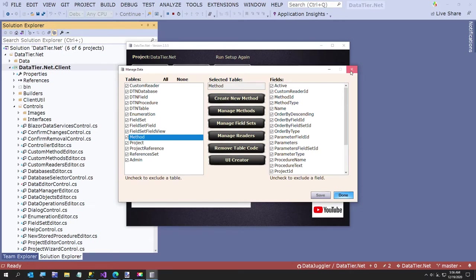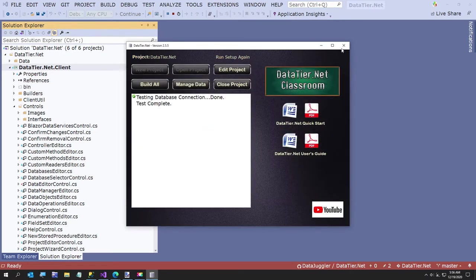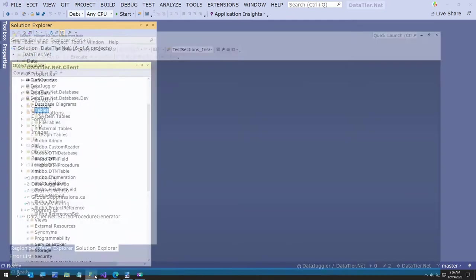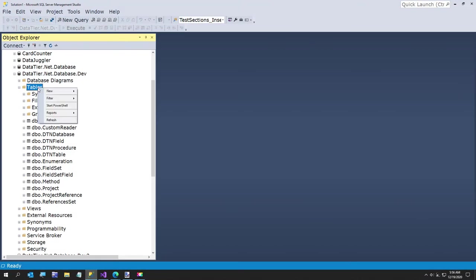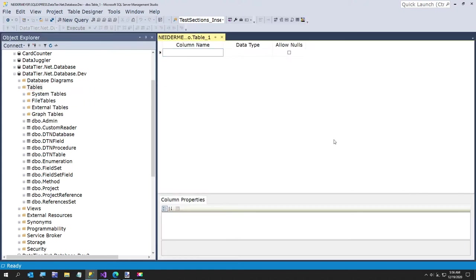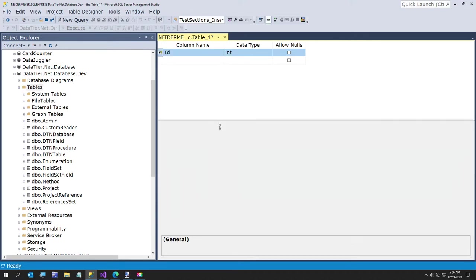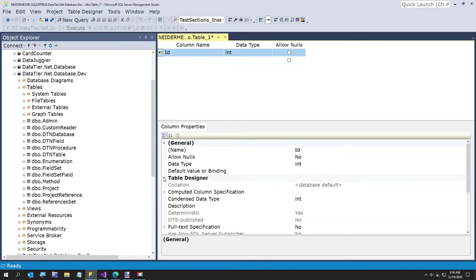So now our button is going to have to do something. What we're going to do is end up having a control and a form to do the editor. But before we do that, this video is about creating our table. So I'm going to go ahead and create a new table in SQL Server. I always use an auto number - identity is true, primary key.